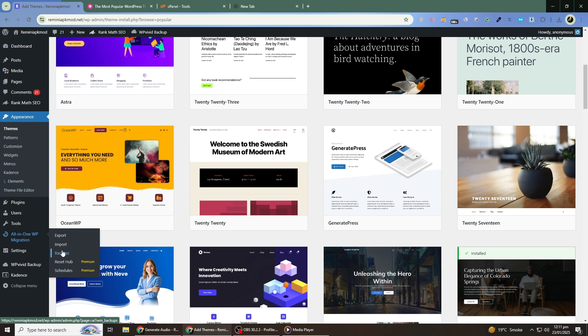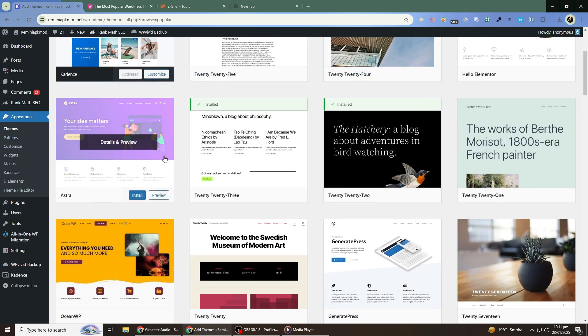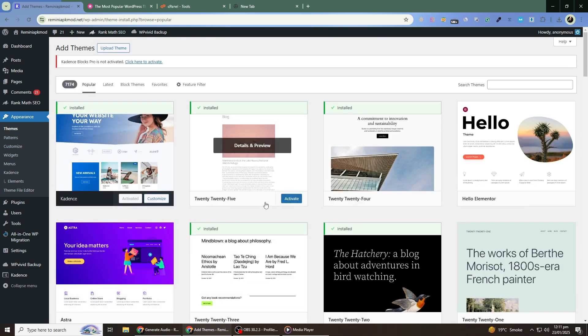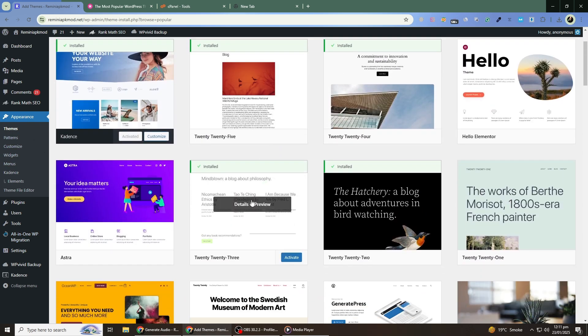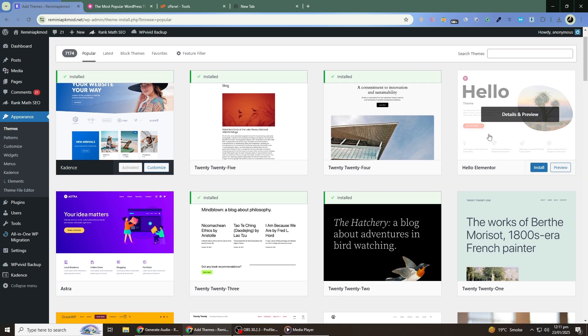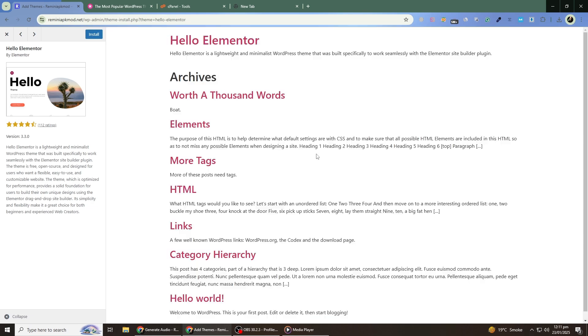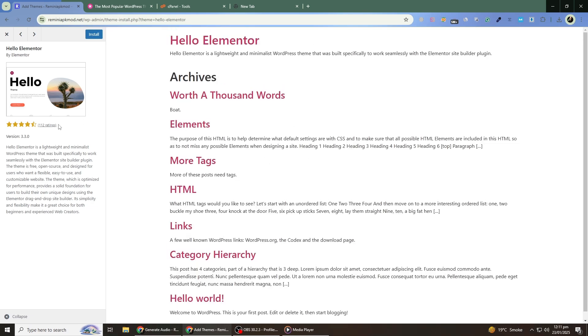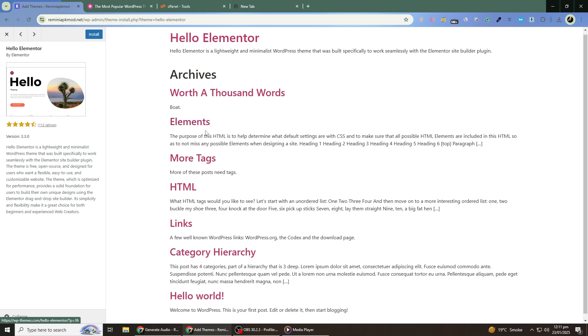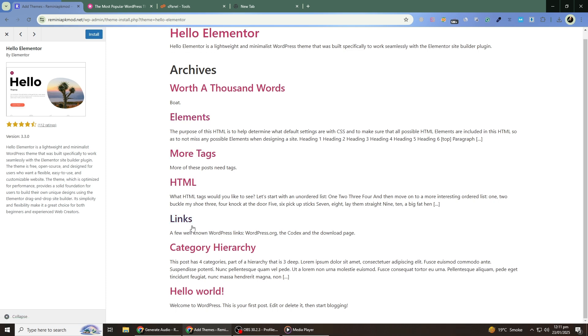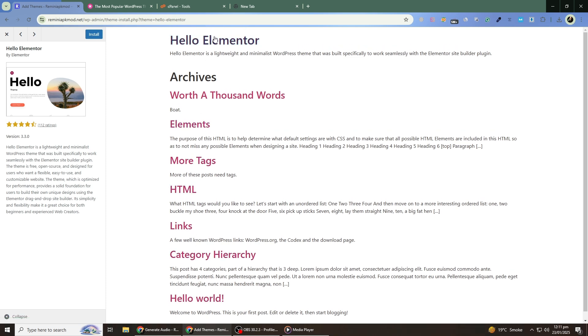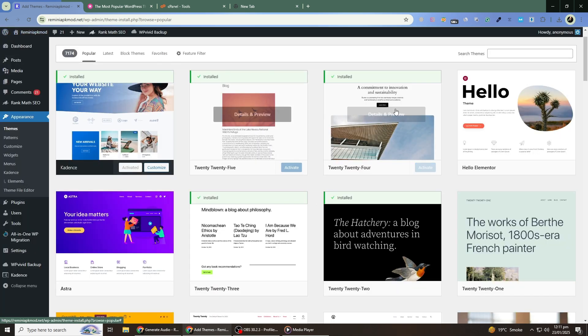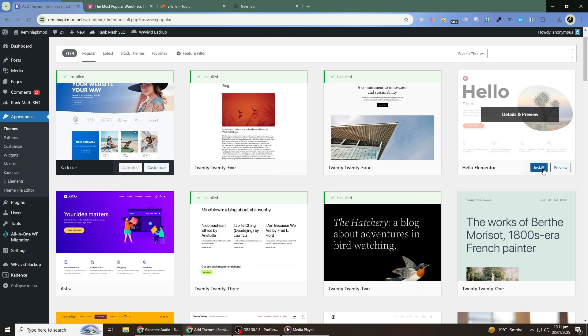Next, preview the new theme to see how your content will look. In the Themes section, hover over the theme you want to use and click on the Live Preview button. This will open a preview of your site with the new theme applied. Take a close look at how your pages, posts and menus appear. Check for any missing elements or formatting issues. If you're satisfied with the preview, you can proceed to activate the theme.